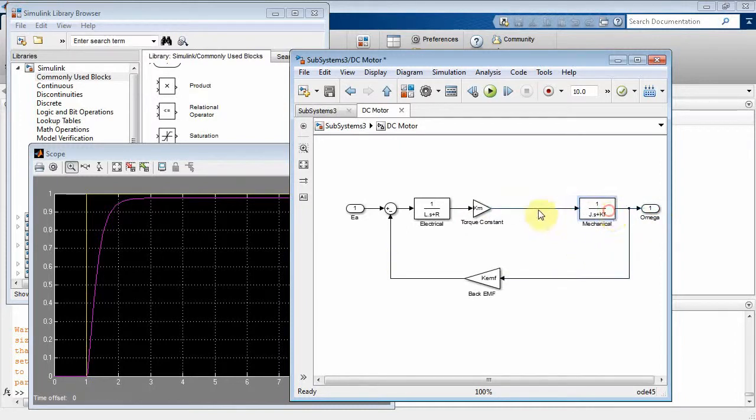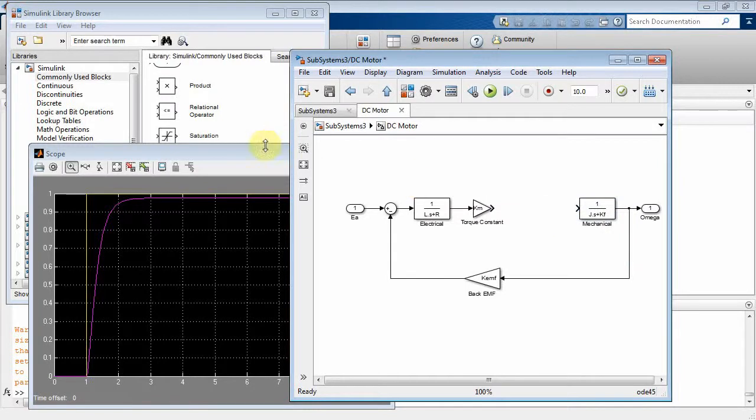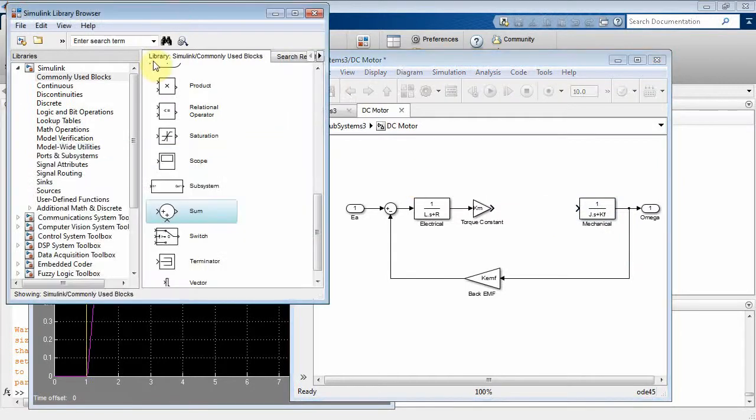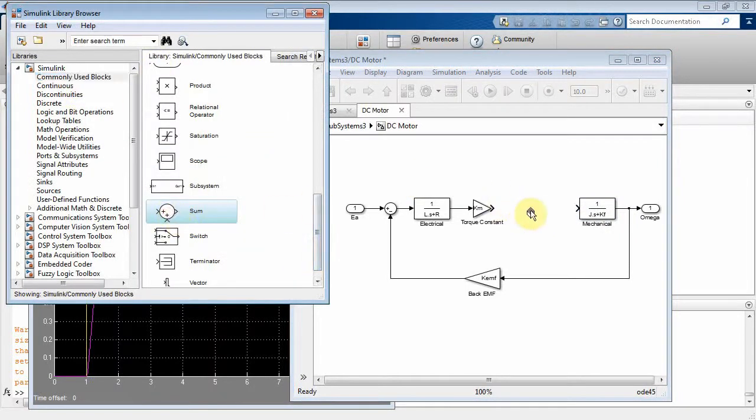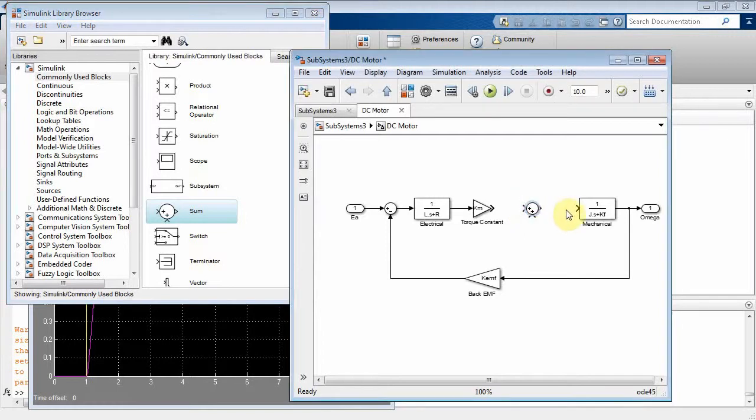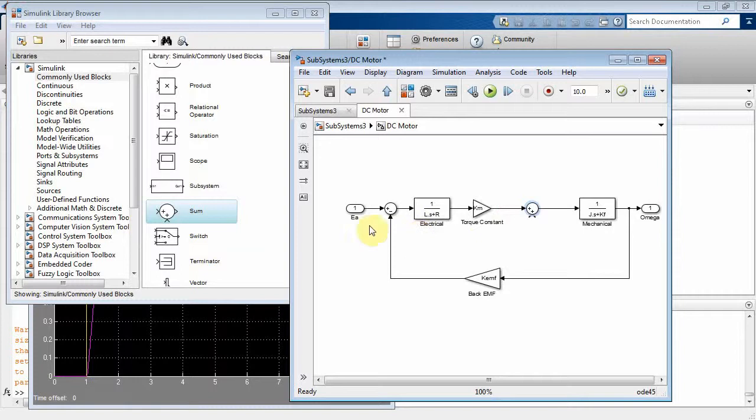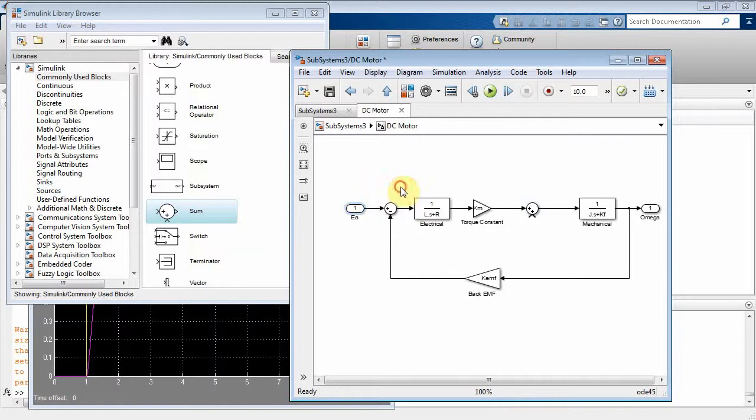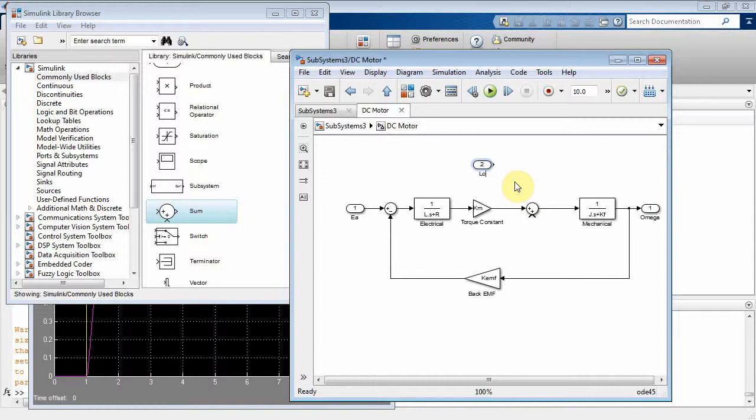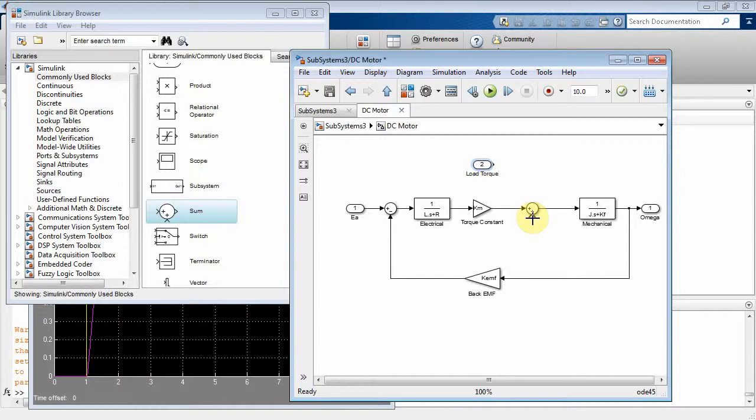And at this point right here, what I can do is I can go to commonly used blocks and I can drop a summer over here. And what's going to happen, I'm going to take another input so I can highlight the armature voltage, press control, left click. And that creates another one of those guys. And I am going to call this a load torque, okay.